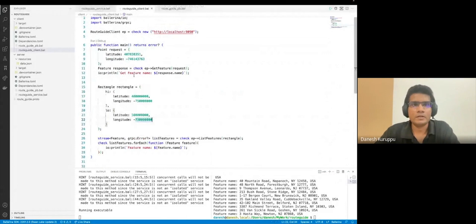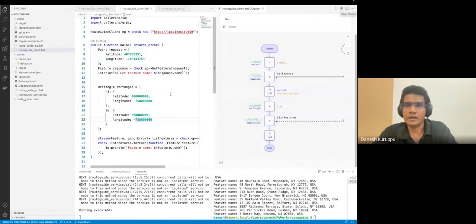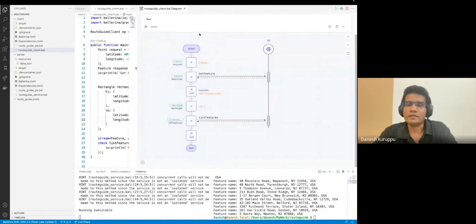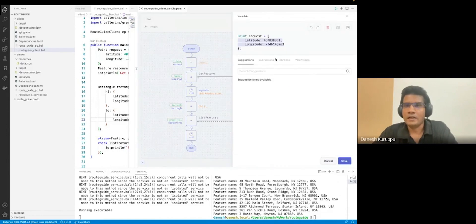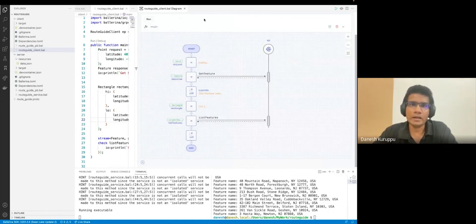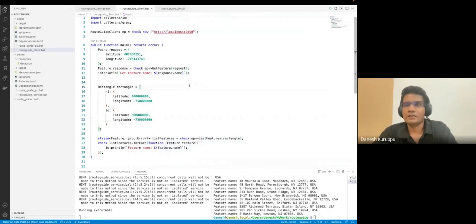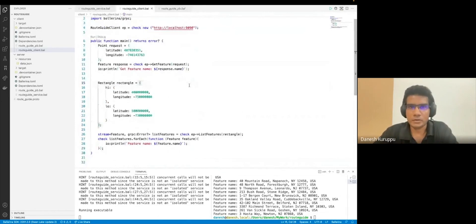Now we've done both client-side calling and server streaming. Let me show you the graphical representation. Clicking on the diagram view shows the sequence diagram of the code we just wrote. We have the start, the endpoint as an actor in the sequence diagram, and we can see two remote network calls to `getFeature` and `listFeature`. All the logic blocks are shown in boxes. You can edit values in the diagram and they'll be reflected in the code — the diagram view and code view are synced together at all times.